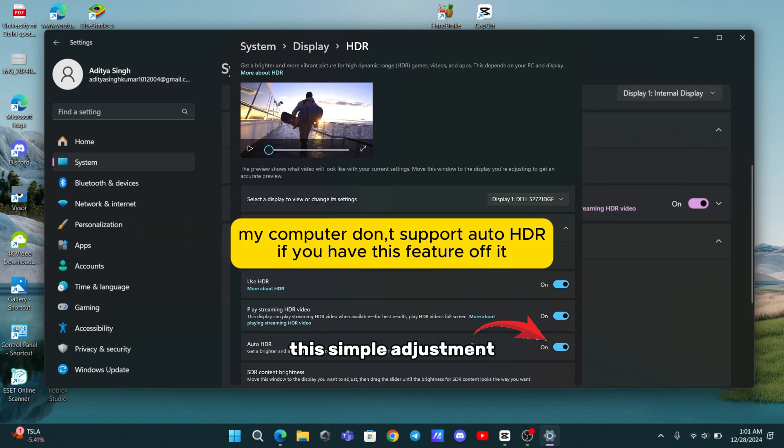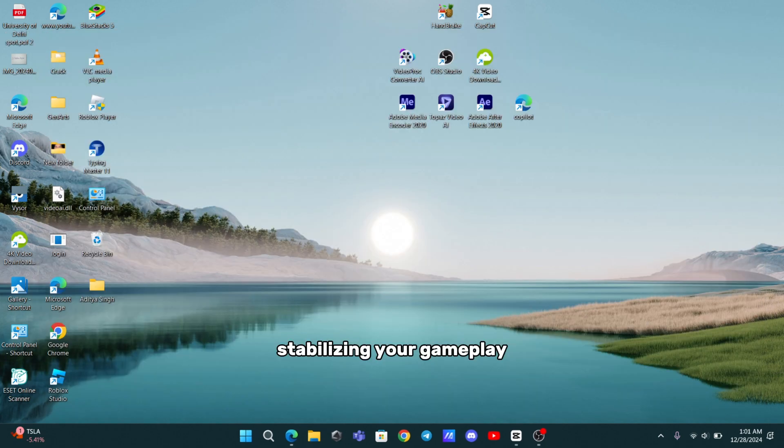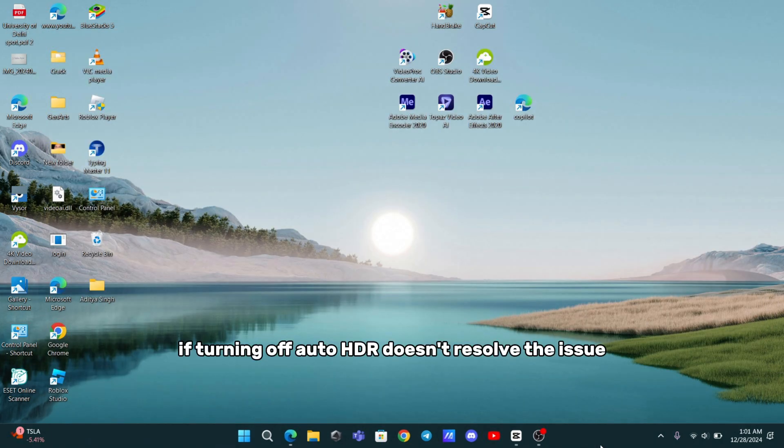This simple adjustment can often make a huge difference in stabilizing your gameplay. If turning off Auto HDR doesn't resolve the issue,